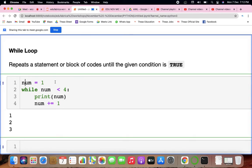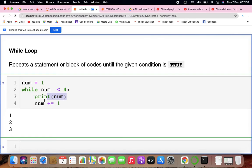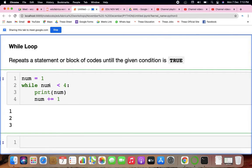If you write num equals 1, while the condition num less than 4 is true, it will test that num is 1, which is less than 4, so it becomes true and gets printed. After printing we increment num by 1 using num plus equals 1. Then 2 is less than 4, again true, and it goes like this until it becomes 4, printing values till 3.